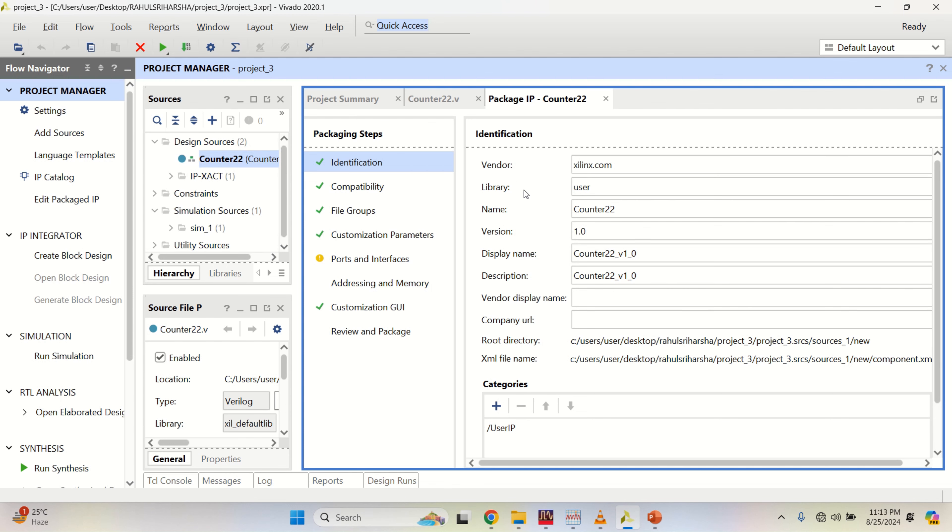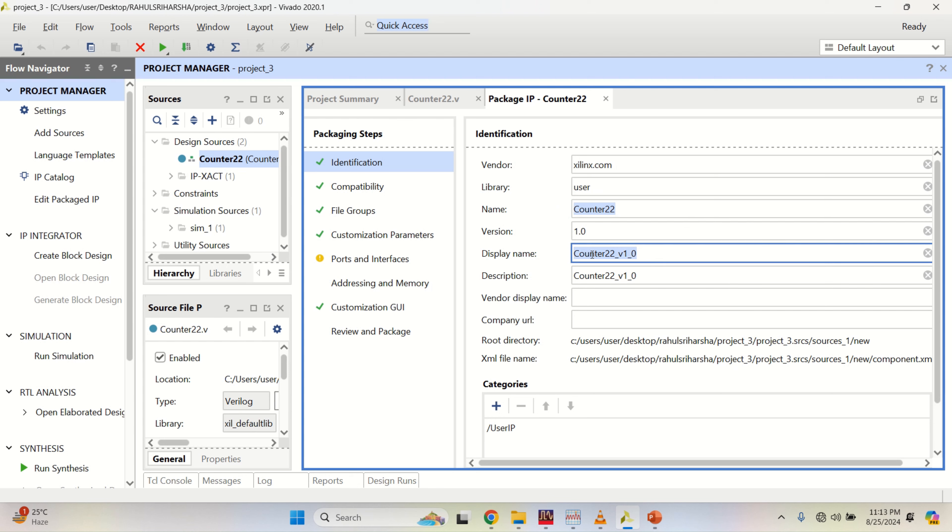The vendor is xilinx.com. I am the user. Here, the name of the IP which I have created is counter22.v and it is available as counter22_v1_0 to anyone as an IP.